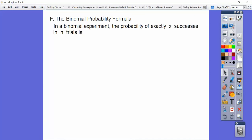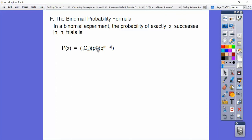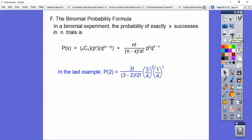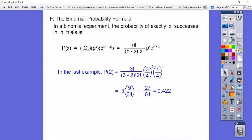Here is the binomial probability formula. The probability of exactly X successes in N trials is P(X) equals N choose X, times P to the X power, times Q to the N minus X power. In the last example, P(2) equals 3 choose 2, times three-fourths squared, times one-fourth to the one power. That gives us 3 times nine-sixteenths times one-fourth, which equals 0.422.